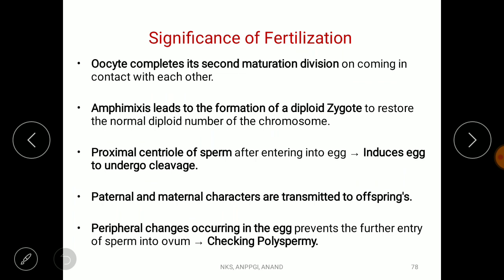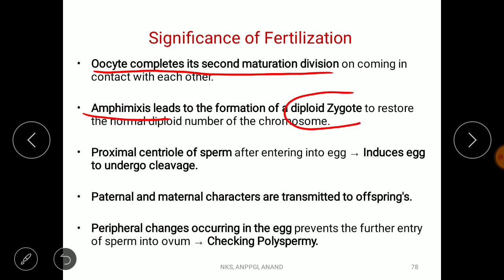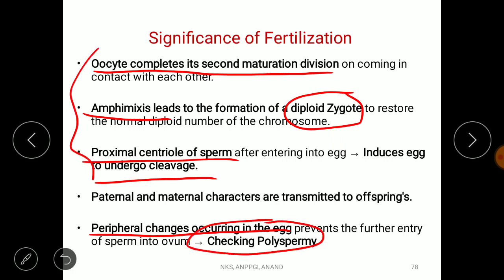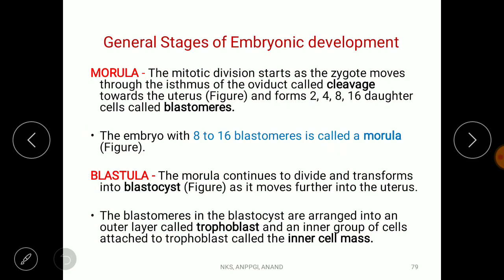The significance of fertilization includes: first, it completes the second maturation division of the oocyte; second, amphimixis leads to the formation of a diploid zygote carrying characters of both mother and father; third, the proximal centriole of the sperm initiates cleavage; and fourth, the cortical changes forming the fertilization membrane check polyspermy.